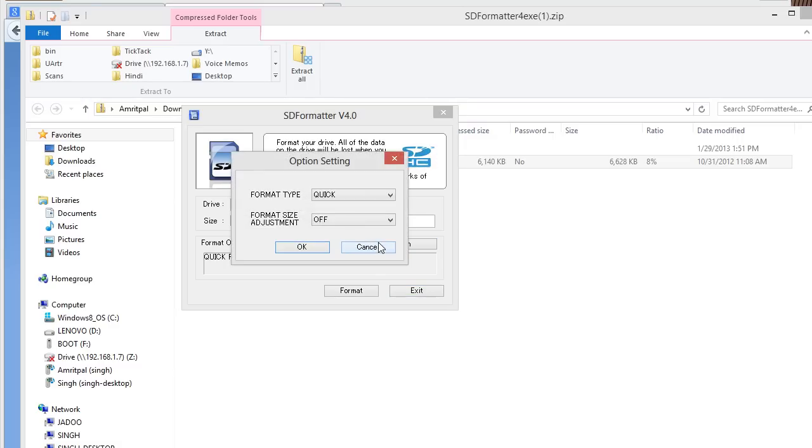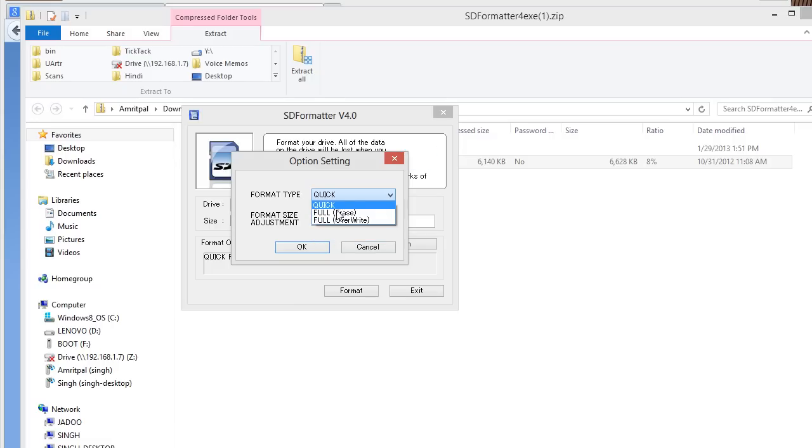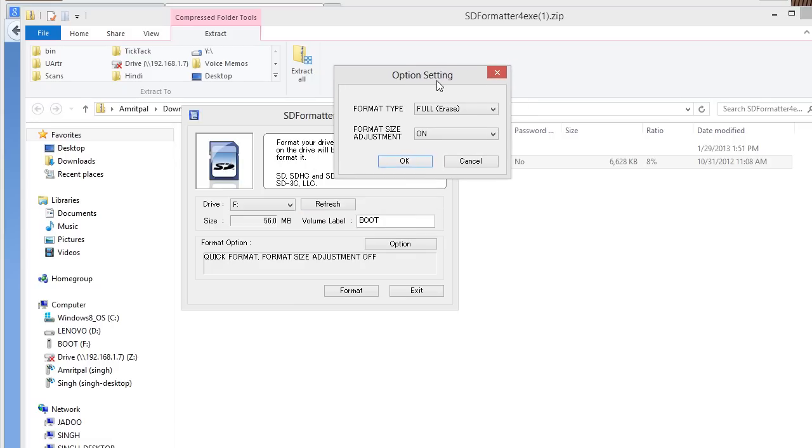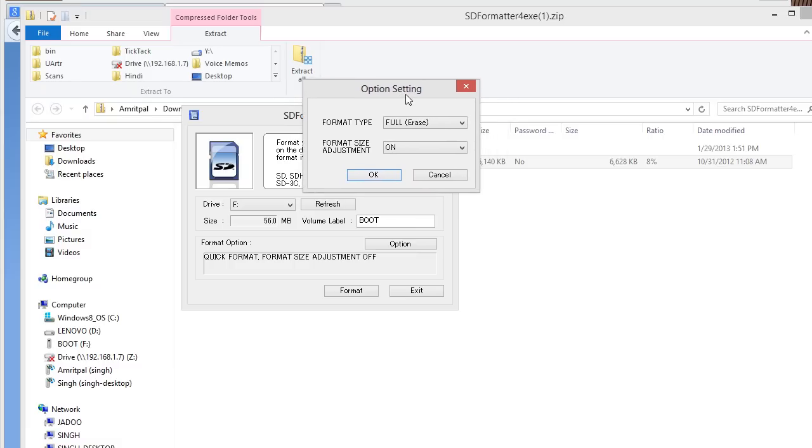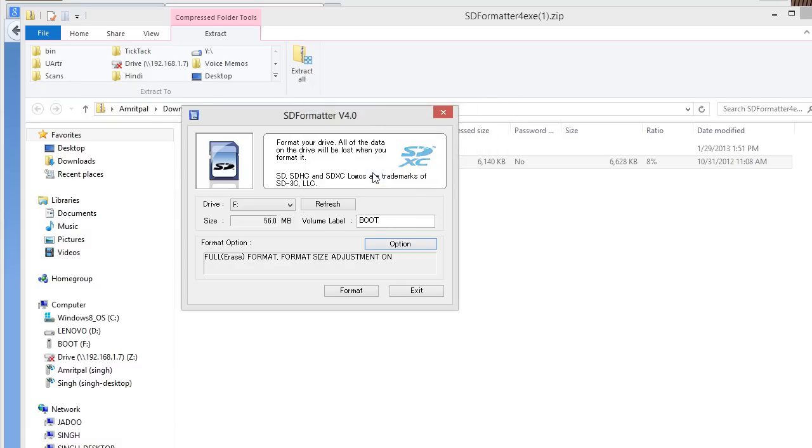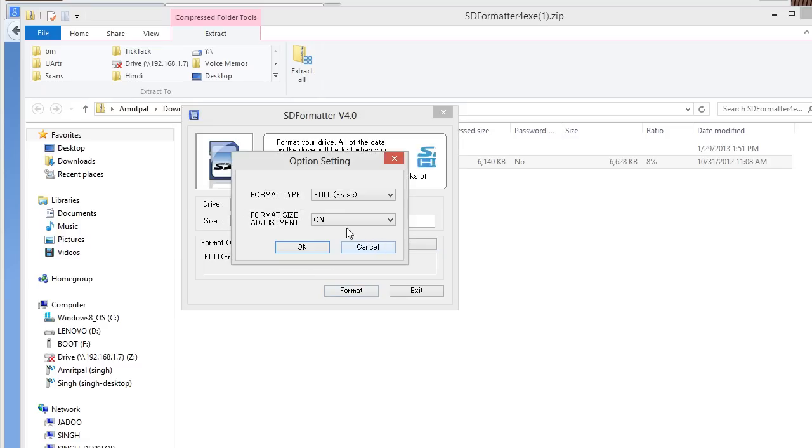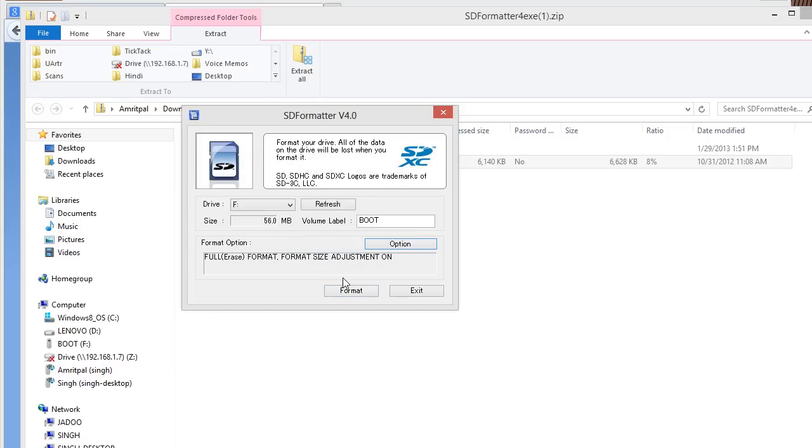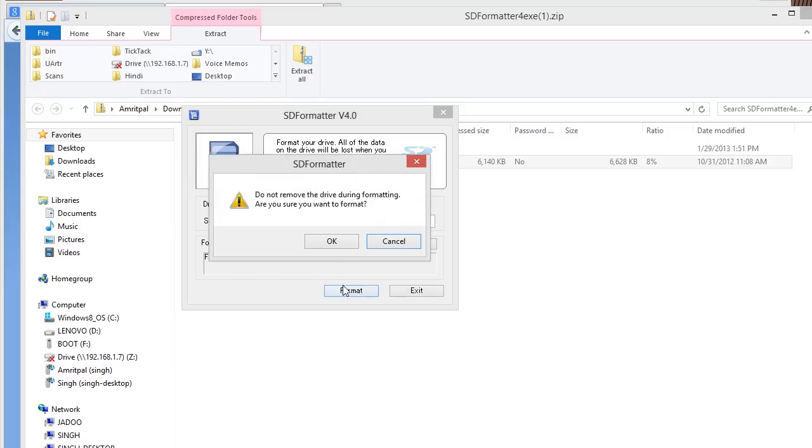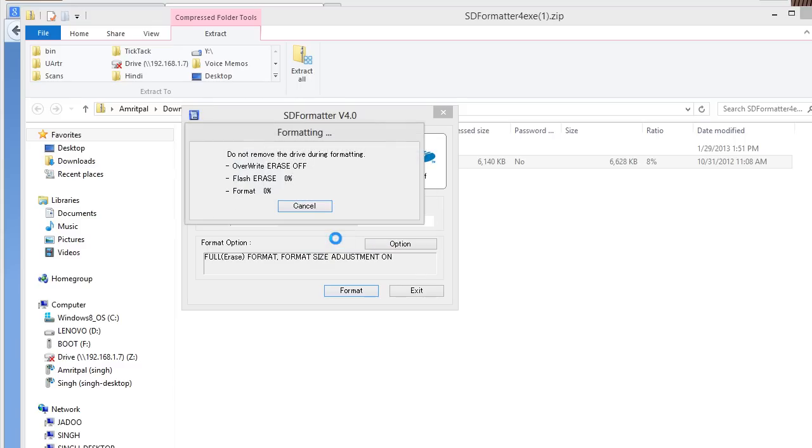So, I want to do a complete format. I want to do full erase and size adjustment. What you want to do is have full erase and size adjustment on. So, just click format, click okay.